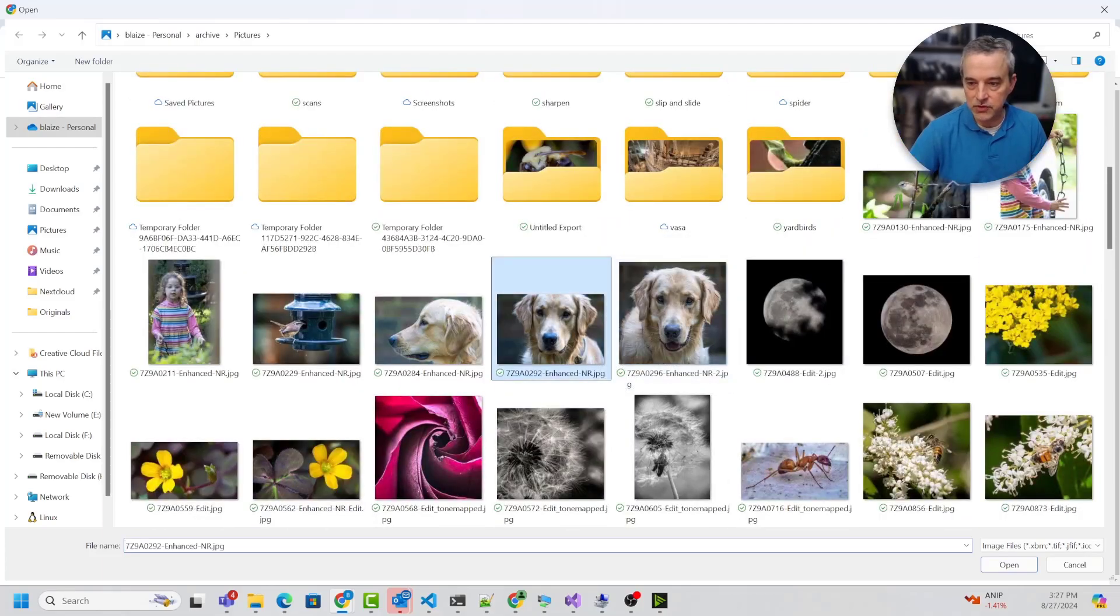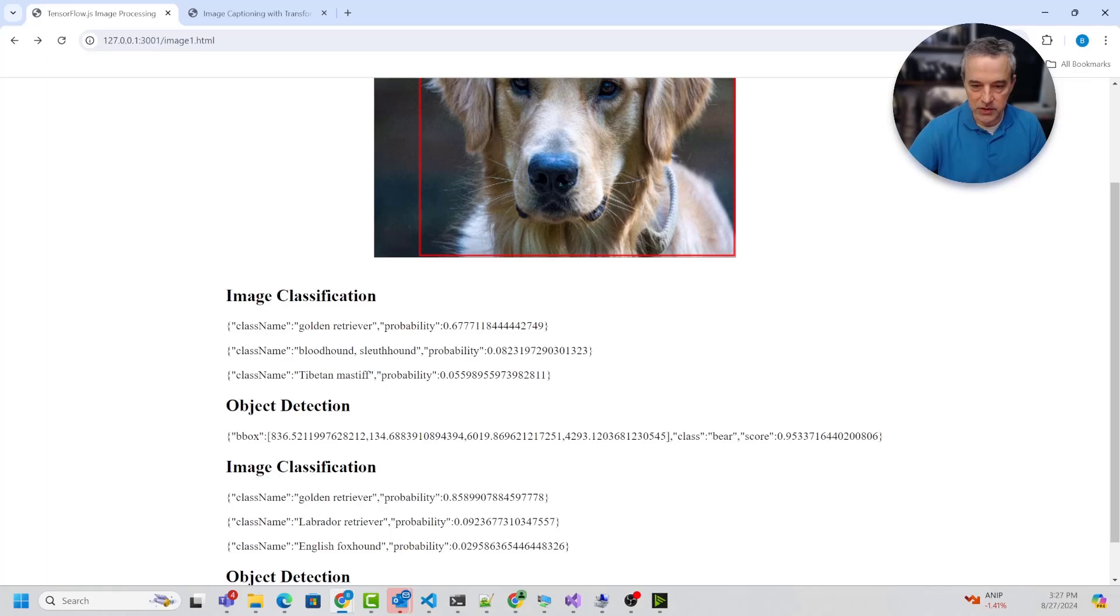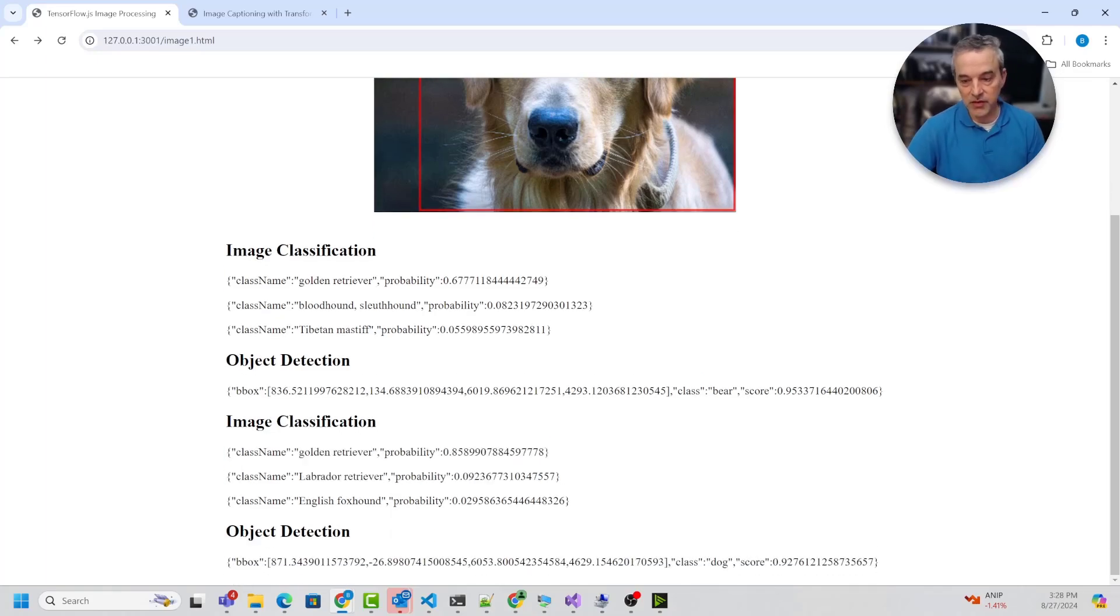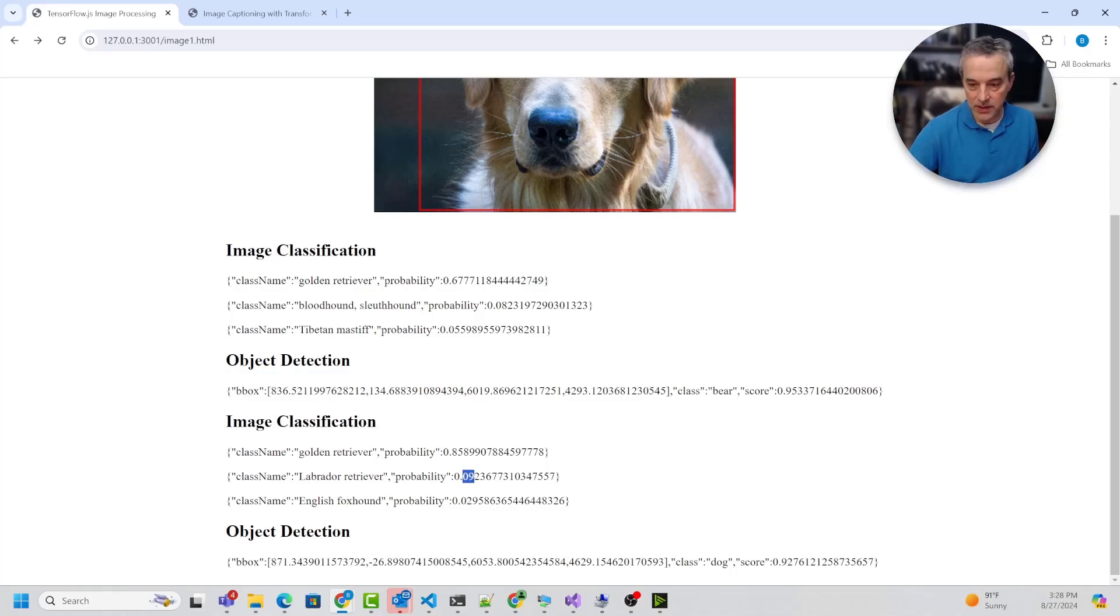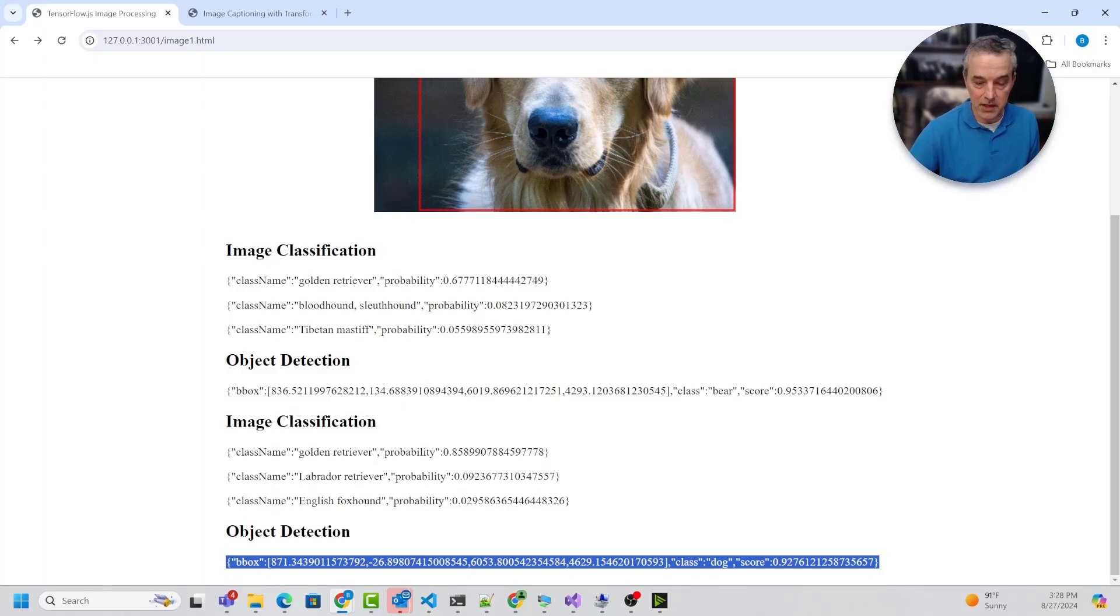Let's try another demo, this one of the same dog, different angle though. This one is giving me again golden retriever with a probability of 85%, then 9% of a Labrador, and then 3% of an English Foxhound. But it did get the object detection right using the object detection model.